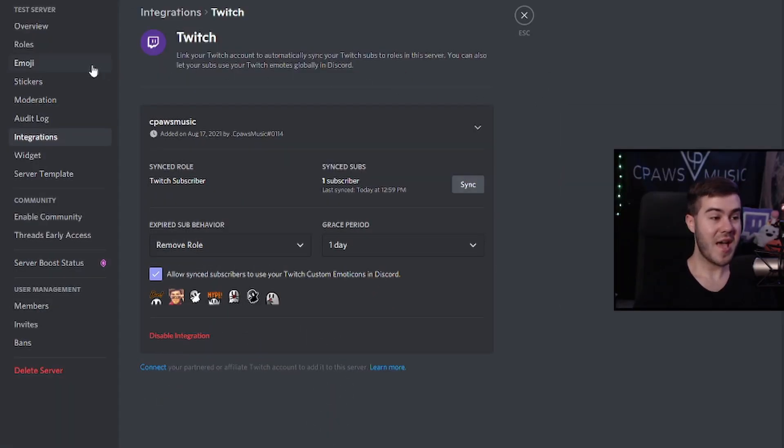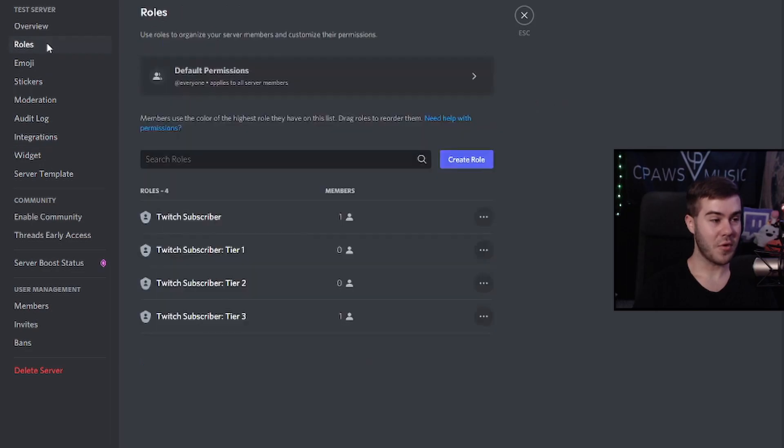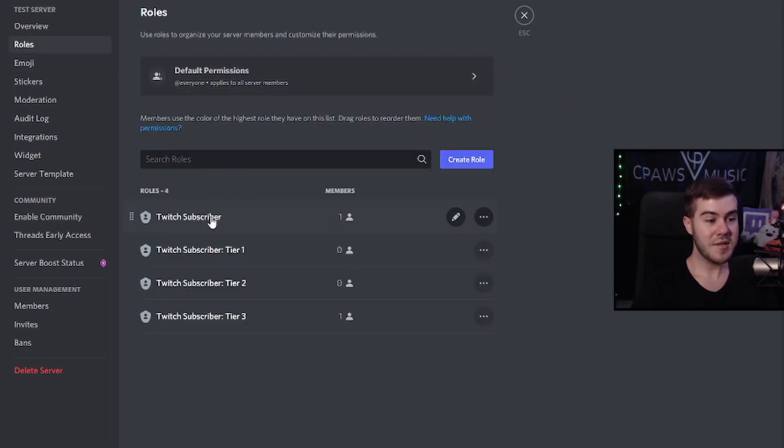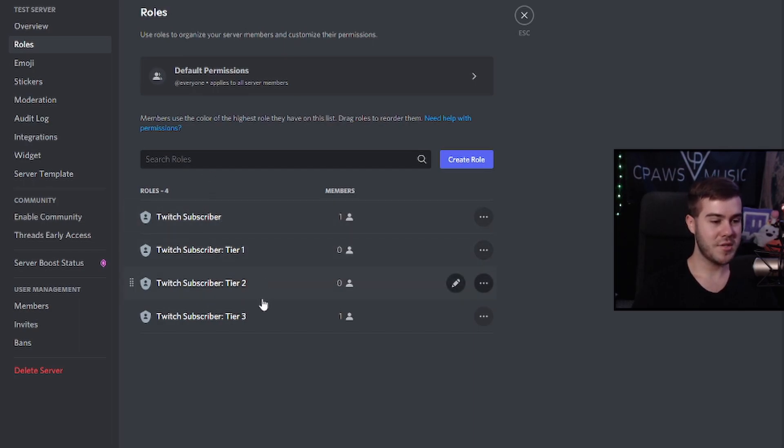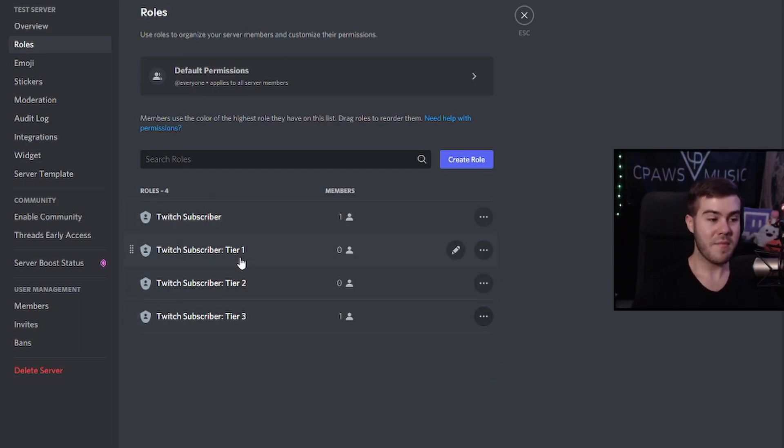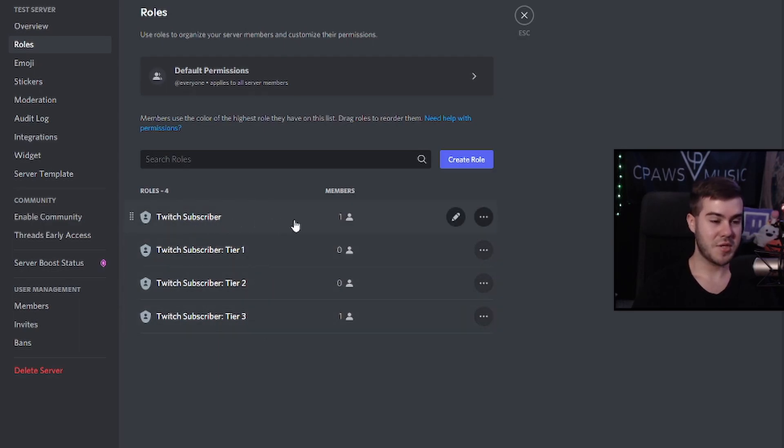But after that, we can go ahead over to our role section and actually customize the new roles that we just created. So now you can see we have a bunch of different roles. We got Twitch subscriber and then tier one, two, three. I honestly wouldn't recommend messing with tier one, two, and three. I'm just going to mess with Twitch subscriber.